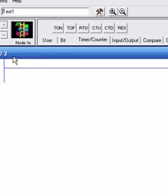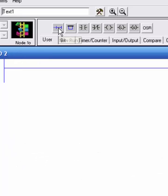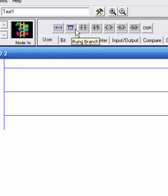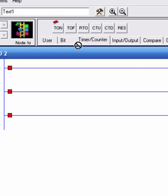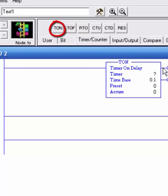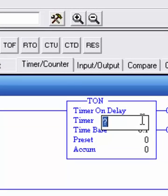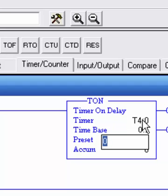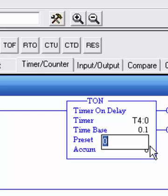The most basic would be the Timer On, so I'll add a few rungs here and grab the TON and drop it here - it always ends up appearing on the right-hand side. Timers always start as T4, so I'll say T4:0, and then we pick a time base. This is going to be tenths of seconds. On RS Logix you have more choices: one second, tenths, hundredths, and thousandths.